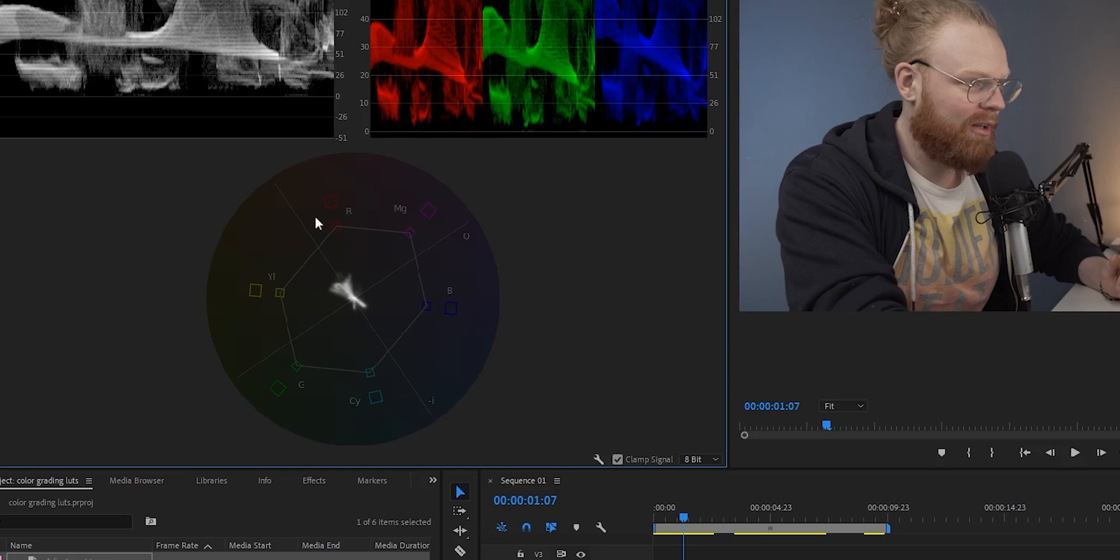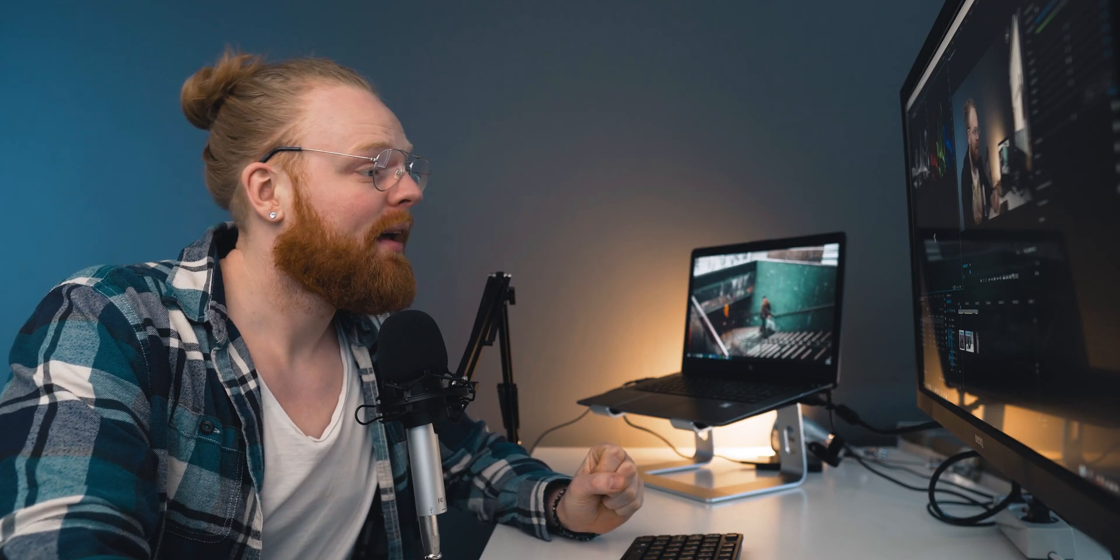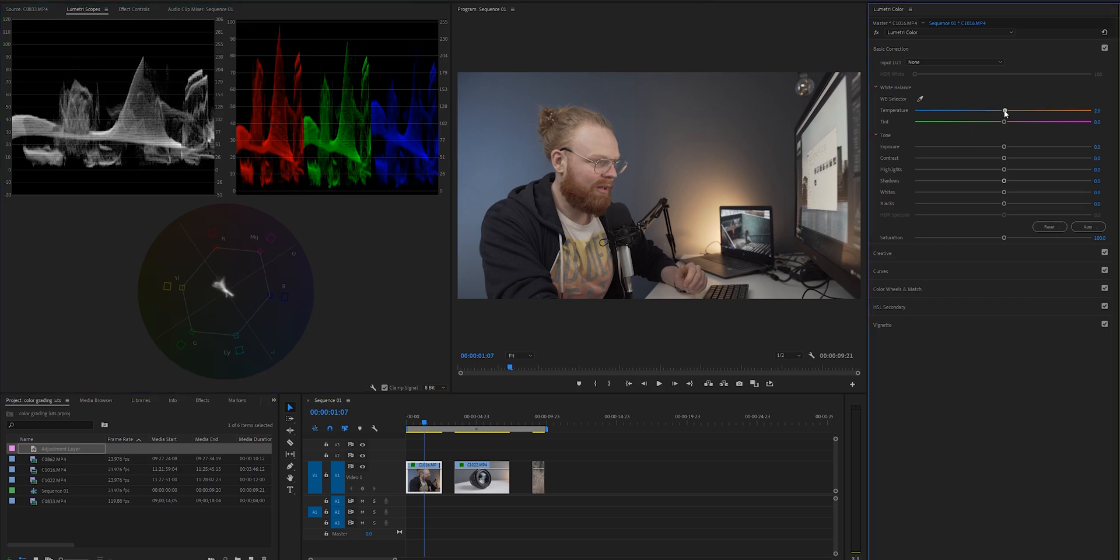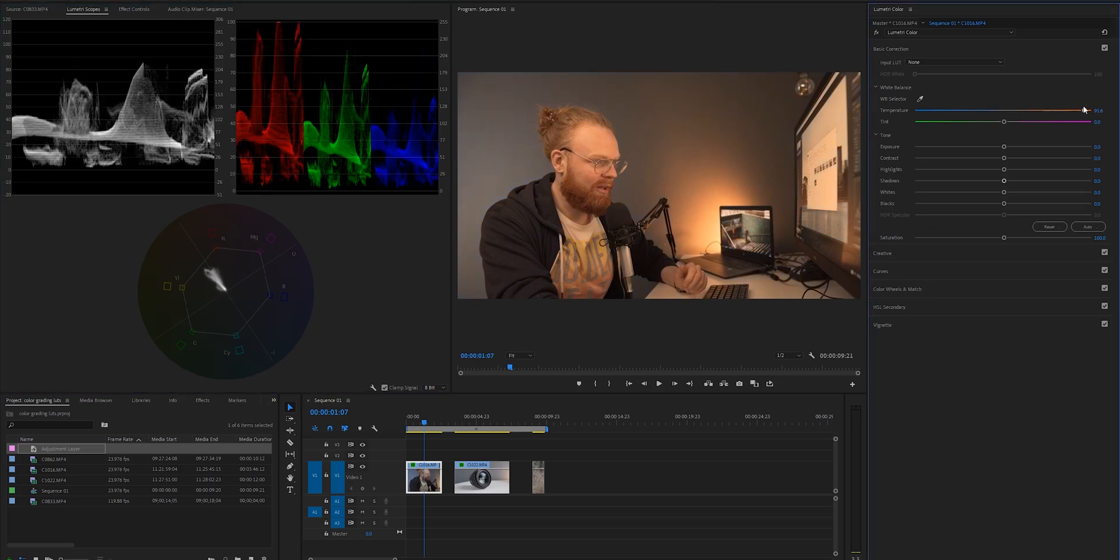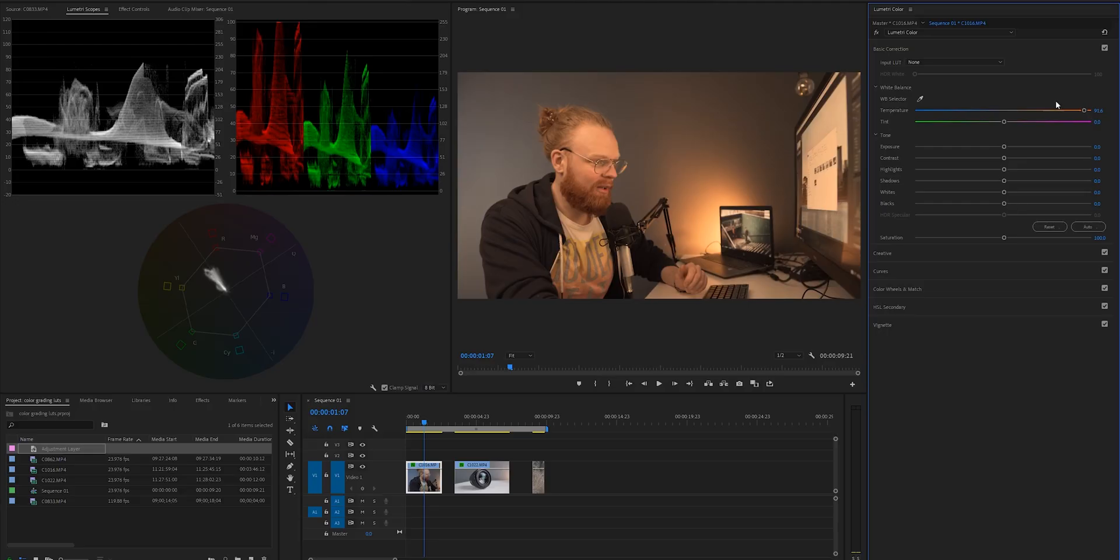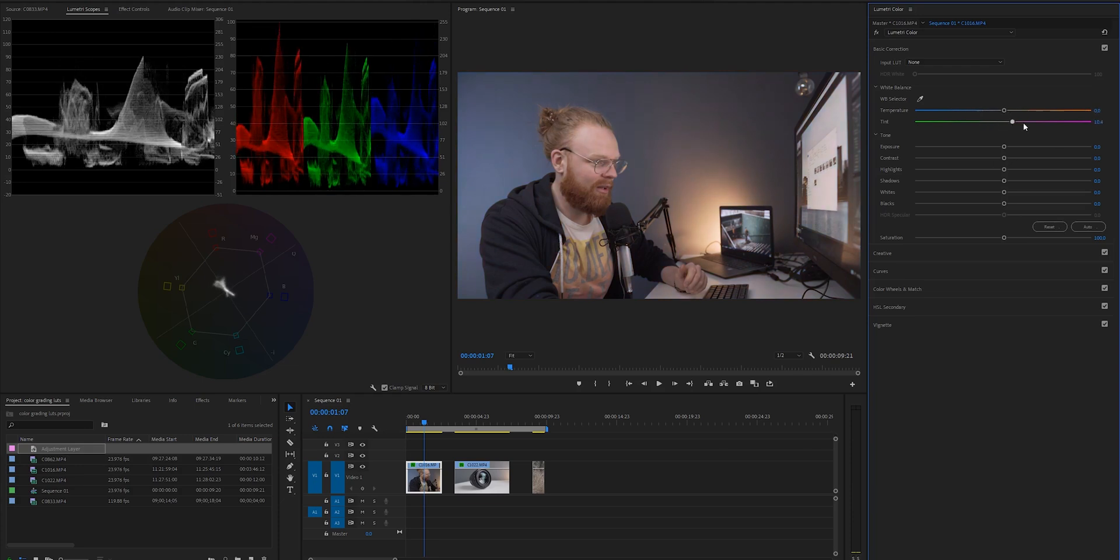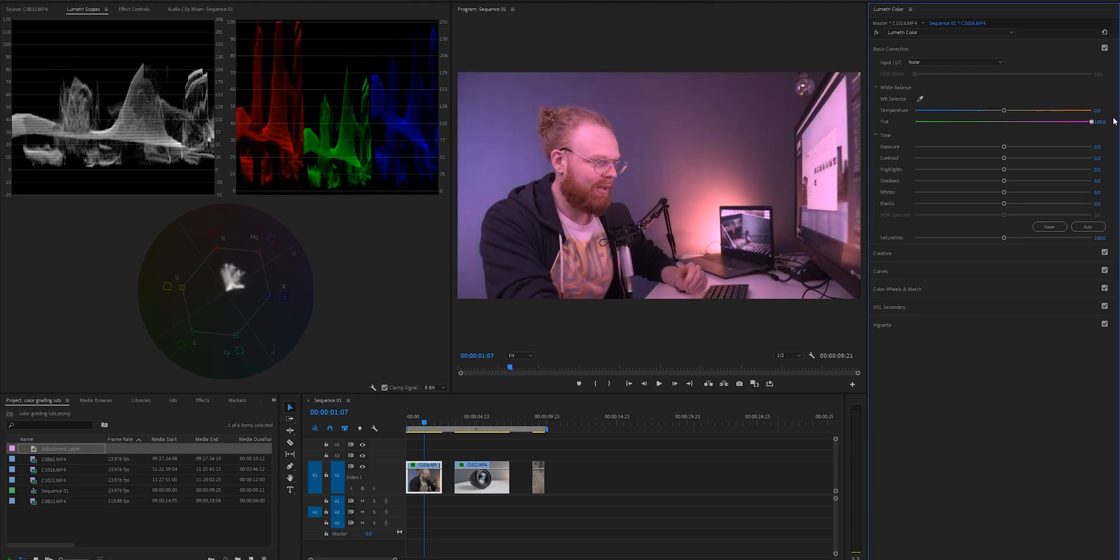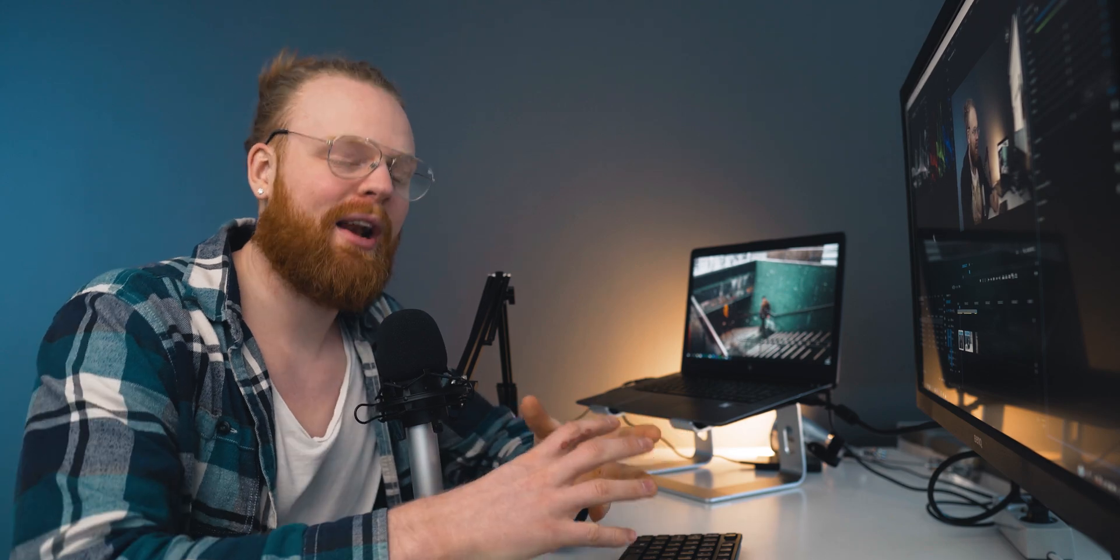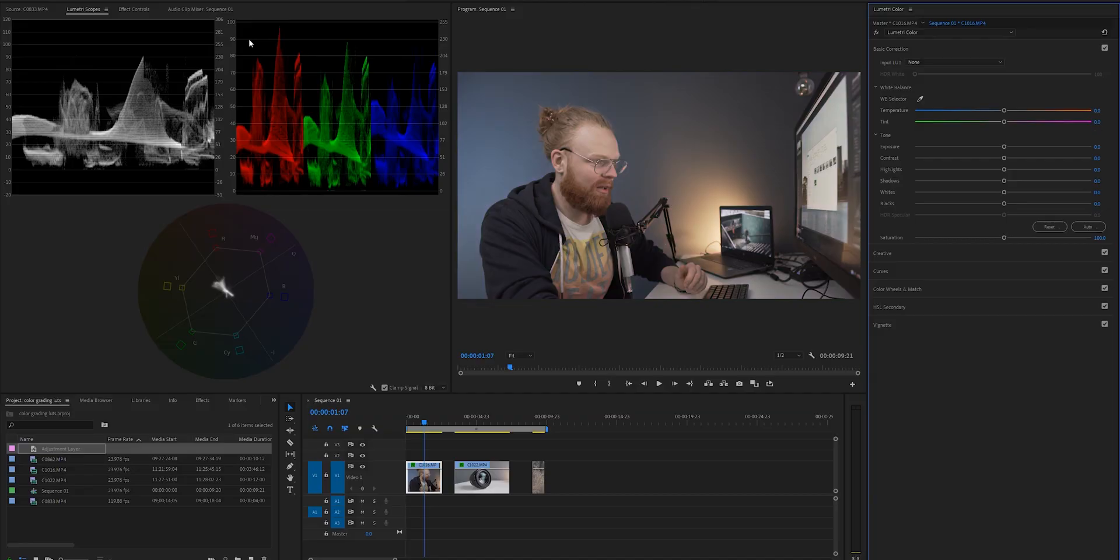Basically, what this tells us is where we are in the white balance. The higher the colors go up, you can see if we take red up, you can see that the red really starts to go up, and if we take it down, you can see that the blues start to go up. And here, this is a nice tool to have too. This is a vector scope, YUV, and this tells us where we are in the color spectrum.